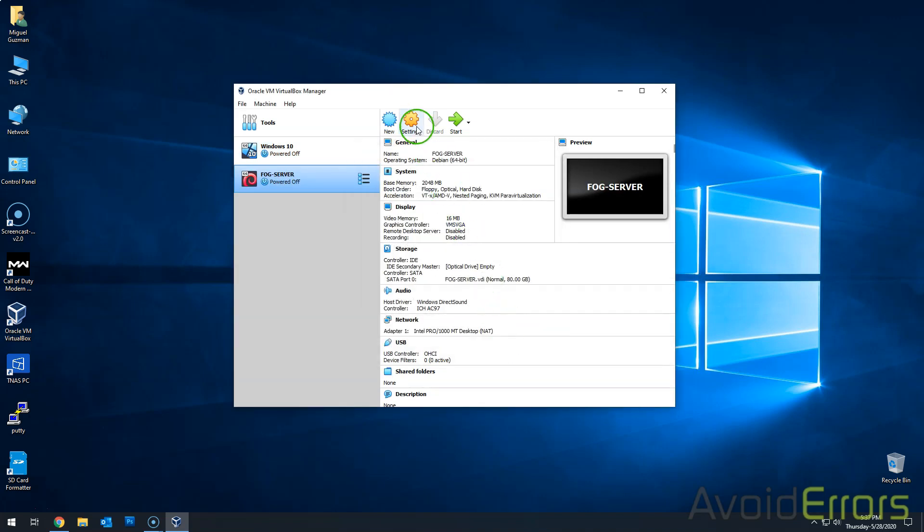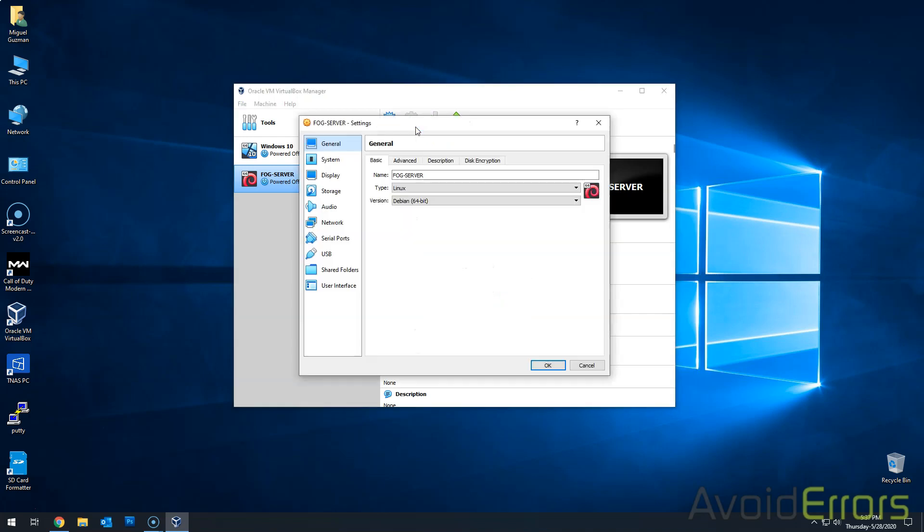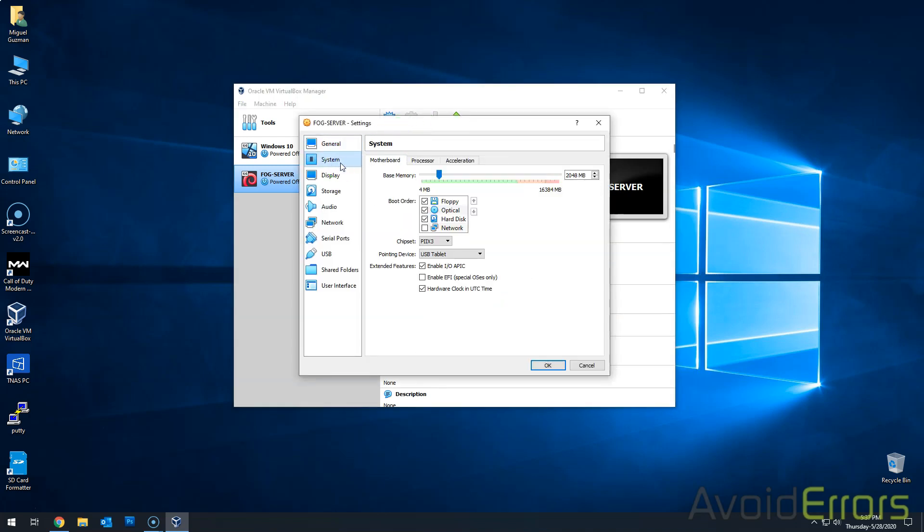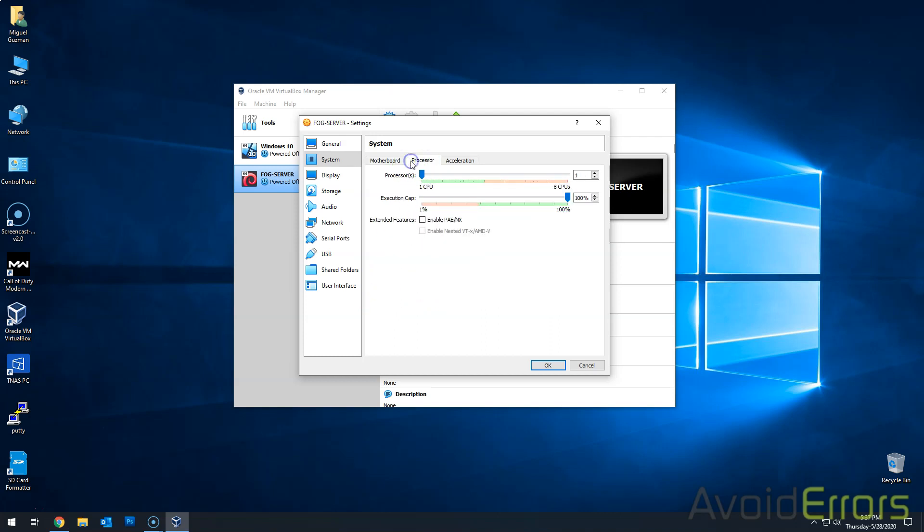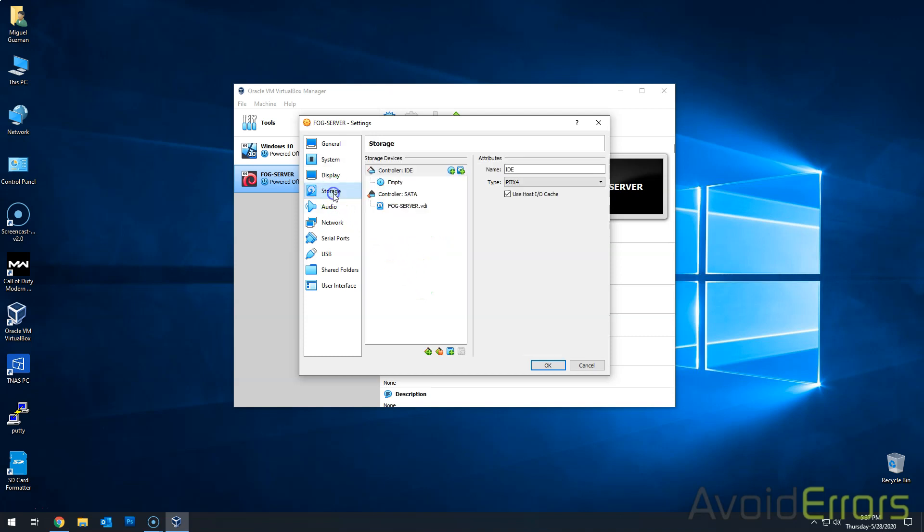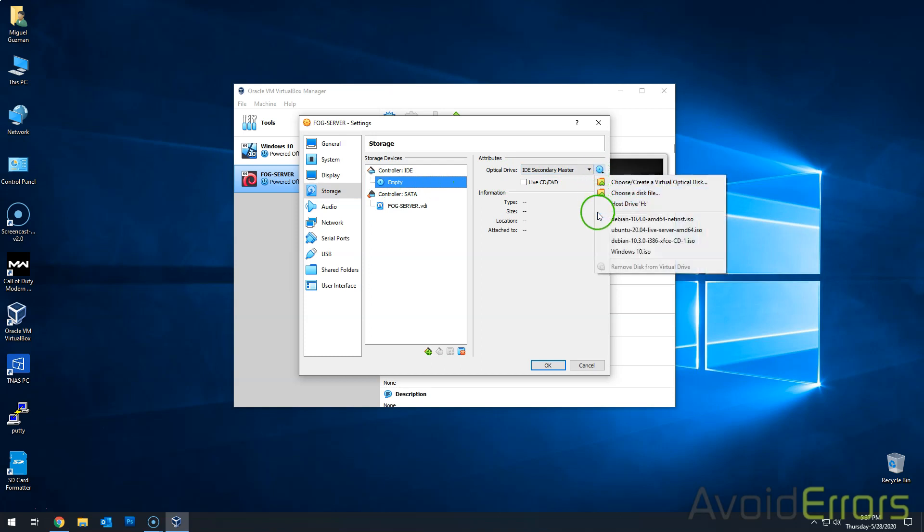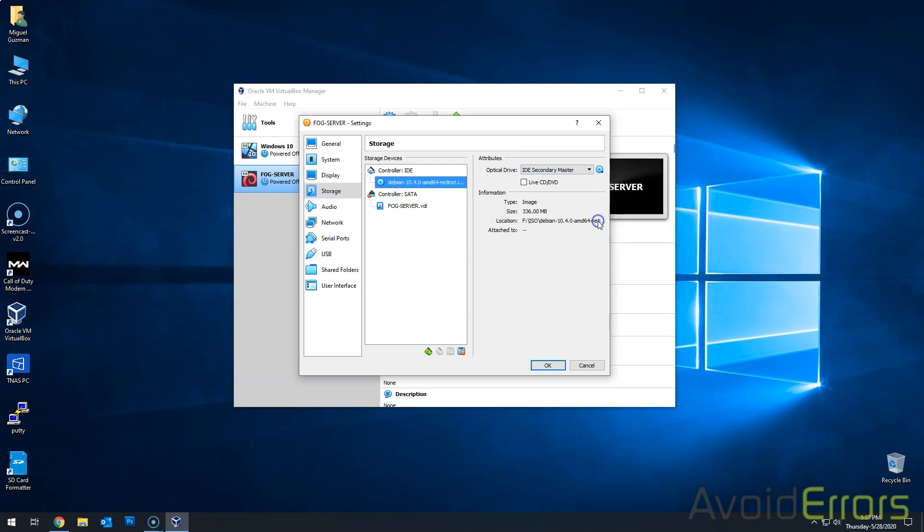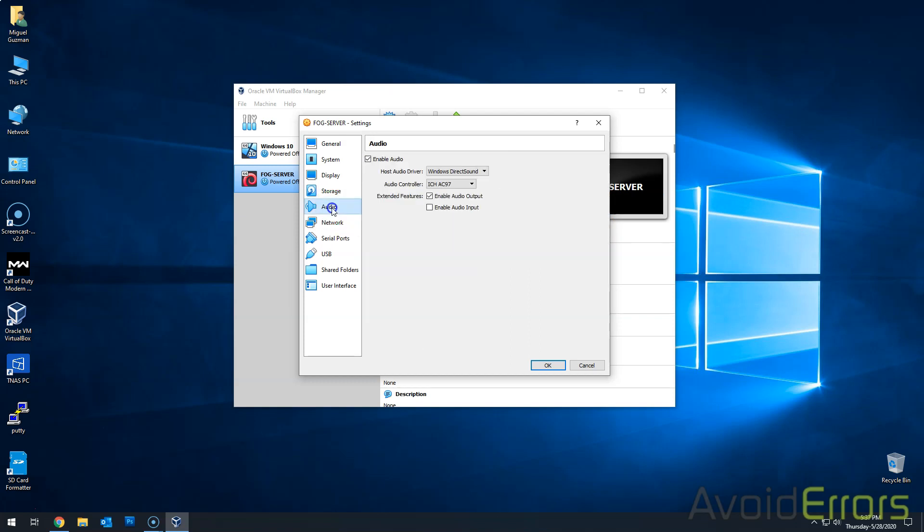Now go to settings. System. And I'm not going to use floppy. We're not going to use floppy and enable EFI. Then click on processor. And here add another processor and enable PAE and NX. Then storage. Click on the empty disk and select the Debian 64 ISO. I'll leave the link in the description box below so you can download.